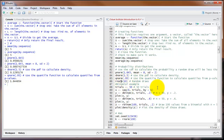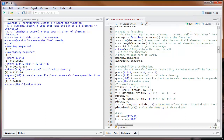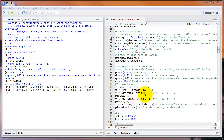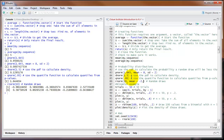rnorm draws random values from the normal distribution. The only required input is the number of draws that you want to take. For example, rnorm(10) produces 10 random numbers drawn from a normal distribution with a mean of 0 and a standard deviation of 1. Again, I could set the mean to something else if I wanted.